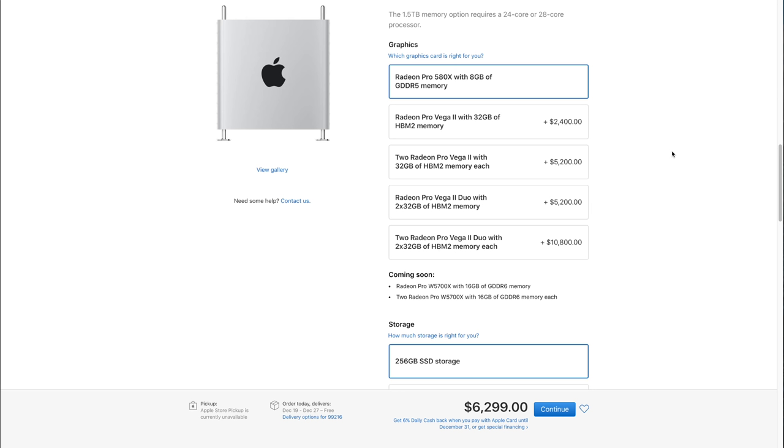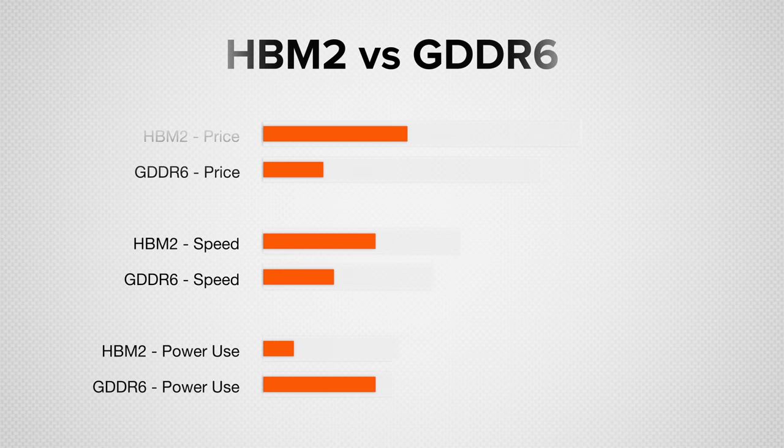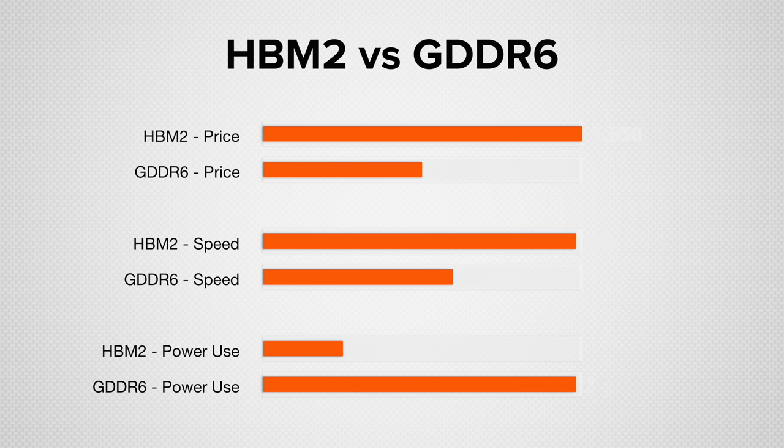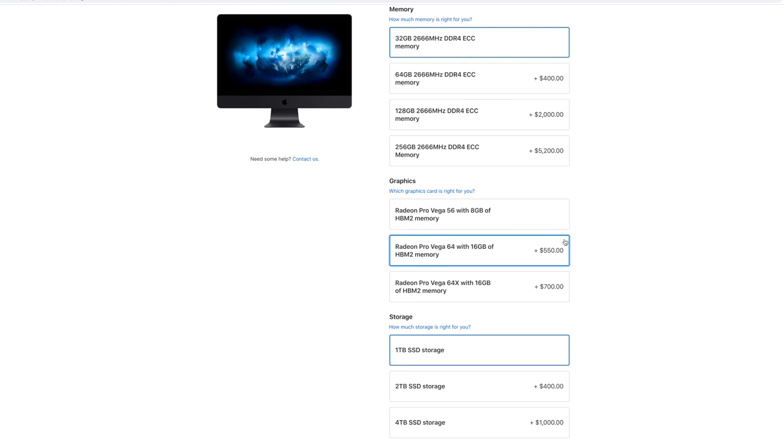So we have the Radeon Pro Vega 2 with 32 gigs of HBM2 memory. Now that is one reason why it is so expensive. HBM2 memory is very very very fast, but also very very very expensive. And unlike the iMac Pro, where if you get the best graphics which is pricey, it comes with 16 gigs, this comes with 32 gigs which is overkill. Really if you're doing 8K video editing, I think the most that I've seen in usage is about 12 to 14. I've never seen higher or even 16 gigs.